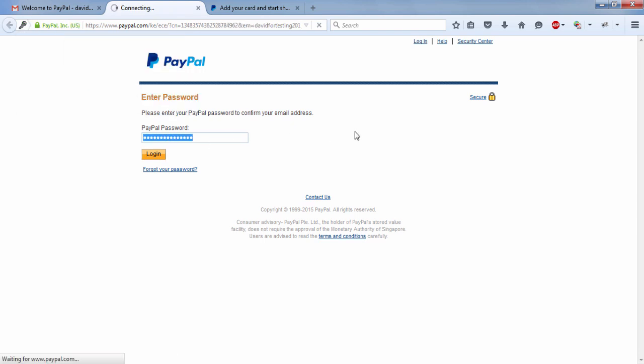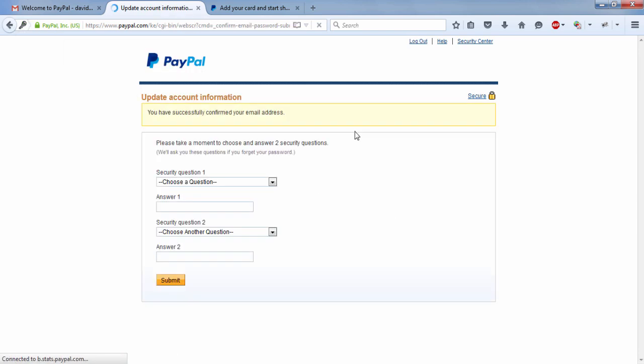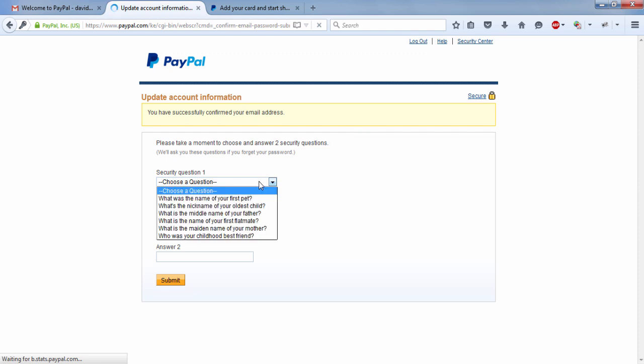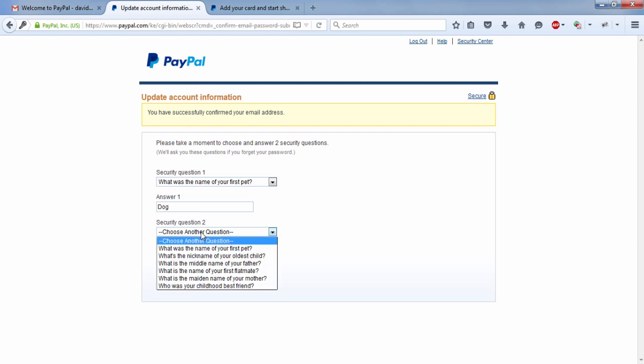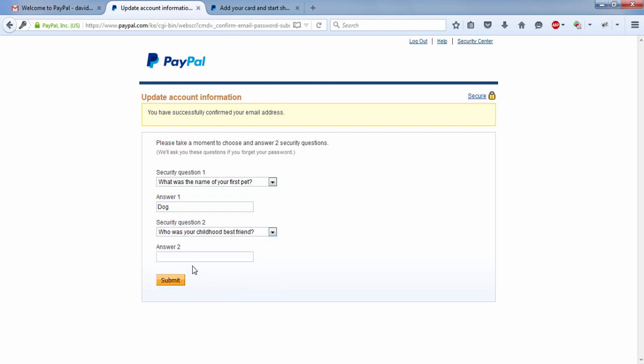And then you'll need to set up at least two security questions. And these are questions that you set up knowing that you will always remember this in future. Just choose something that you always remember because sometimes it's hard to remember all these things. So once you're done, click on submit.